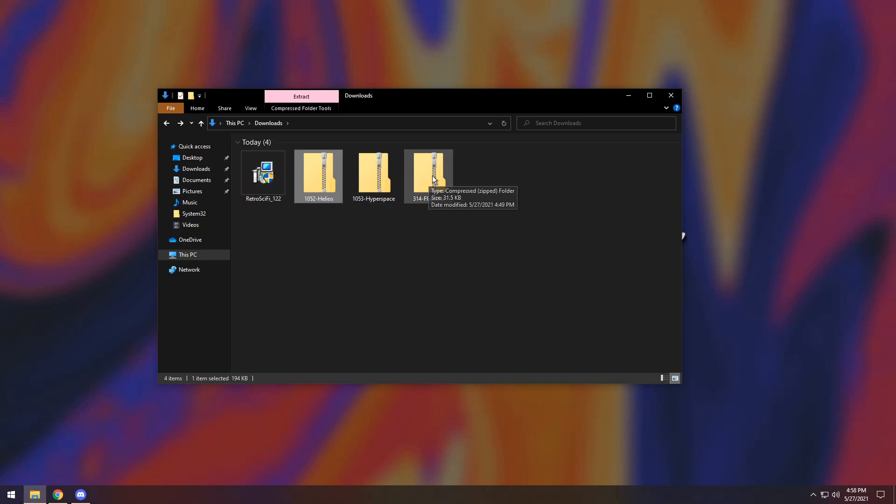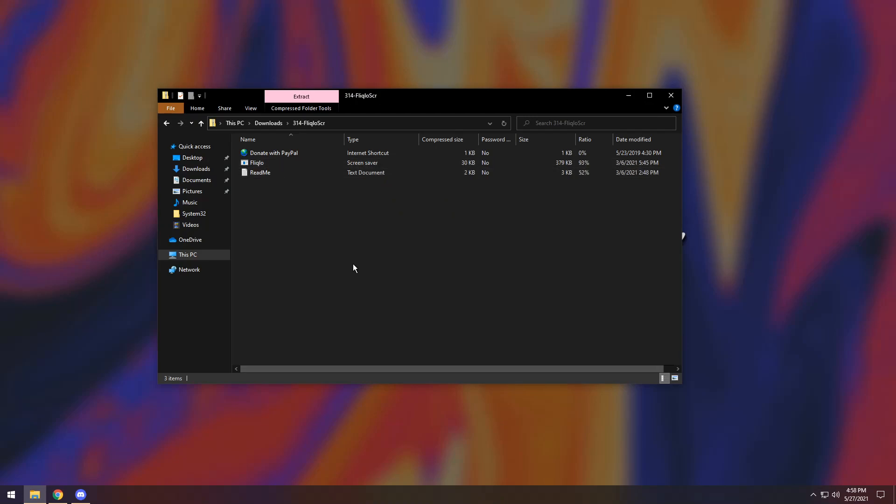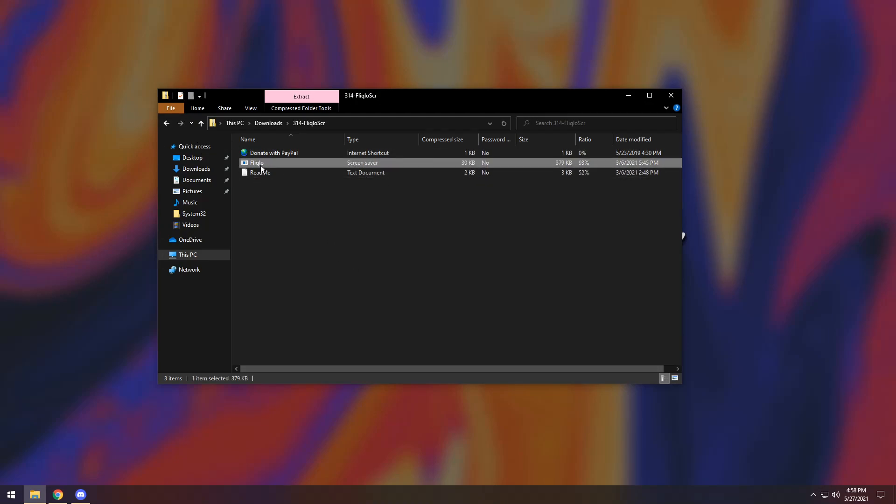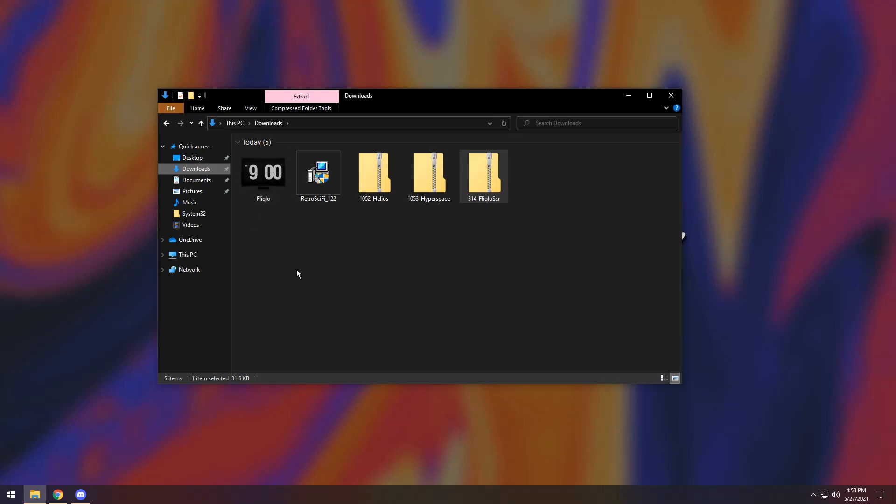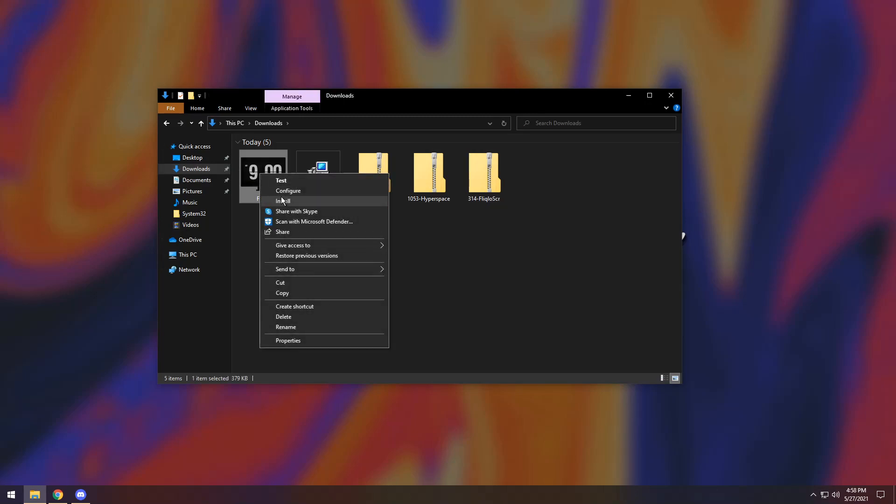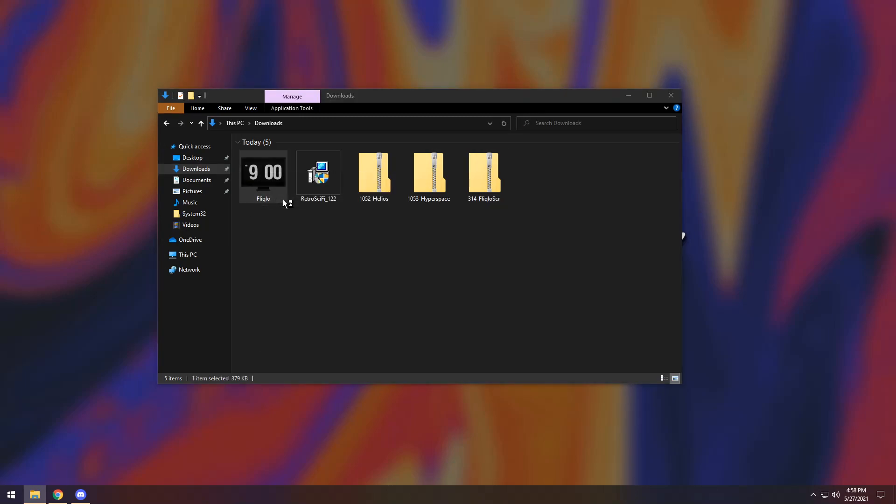So I downloaded Flicklow's screensaver thing. You just got to open it up and you will see the screensaver file. You just need to click on it and drag it into your downloads. Once you go back to your downloads, you will see Flicklow and it'll show you a little preview. All you need to do is click on it, right click it, and click install.